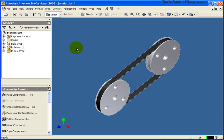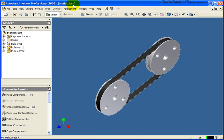In this lesson, we're going to cover two different types of motion constraints and a transitional assembly constraint as well. The file that I have open currently is called motion.iam and it can be found in your chapter 6 exercise folder.